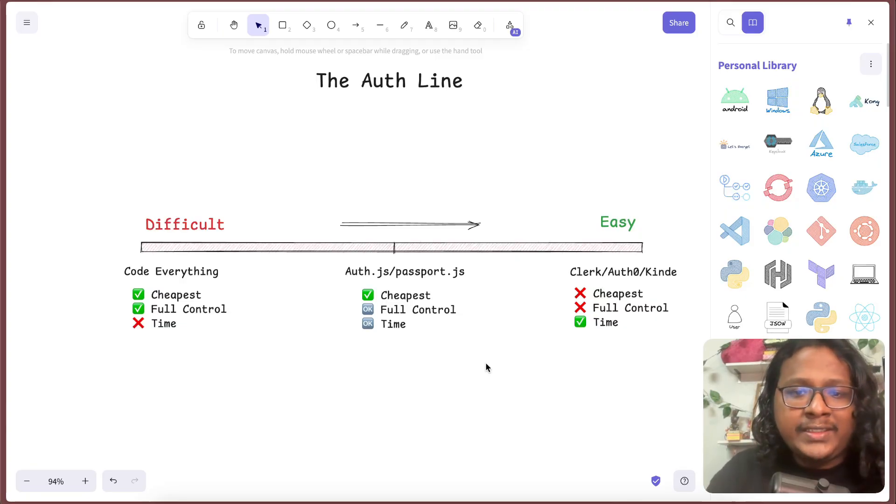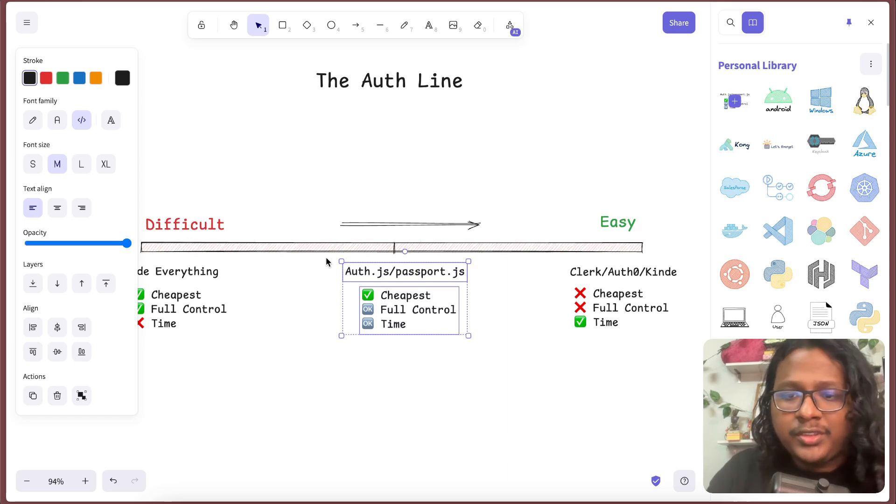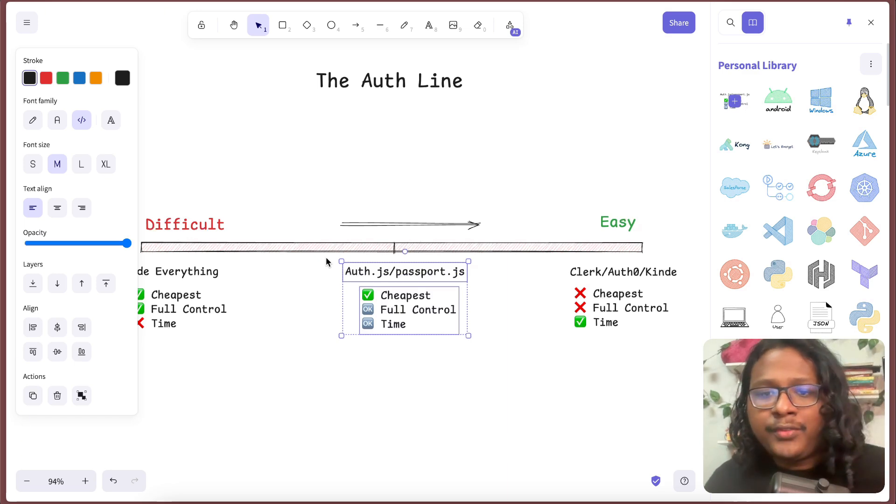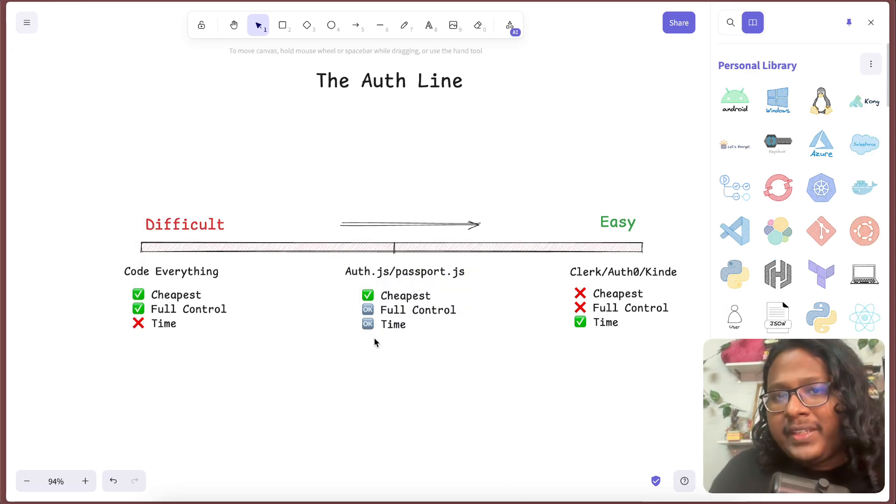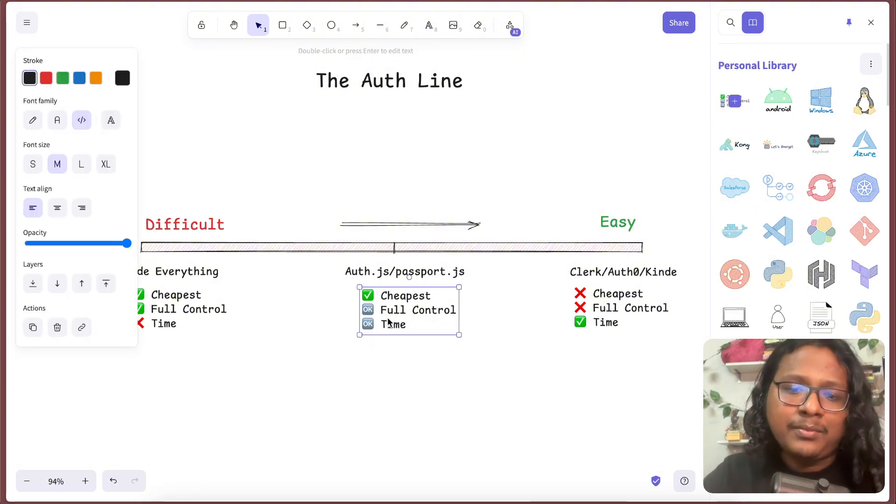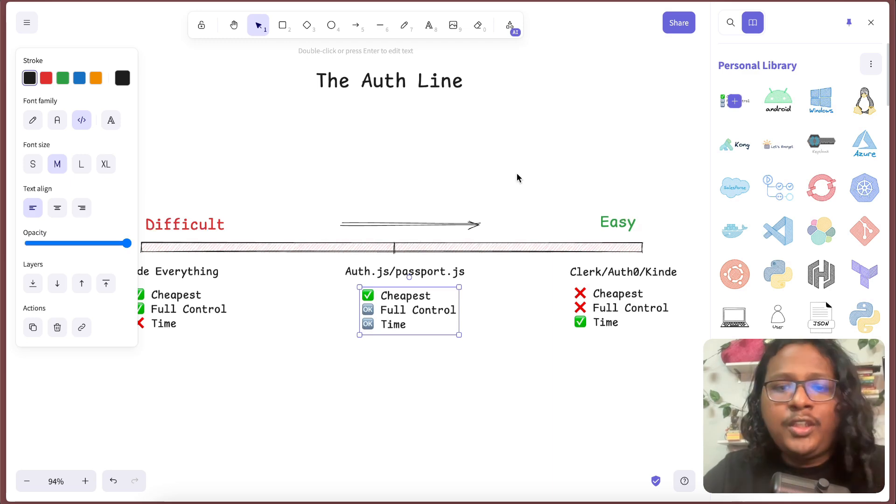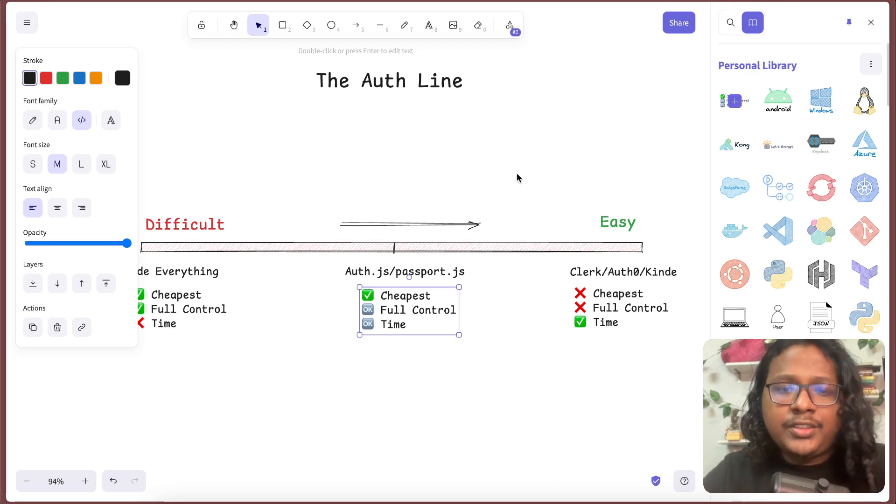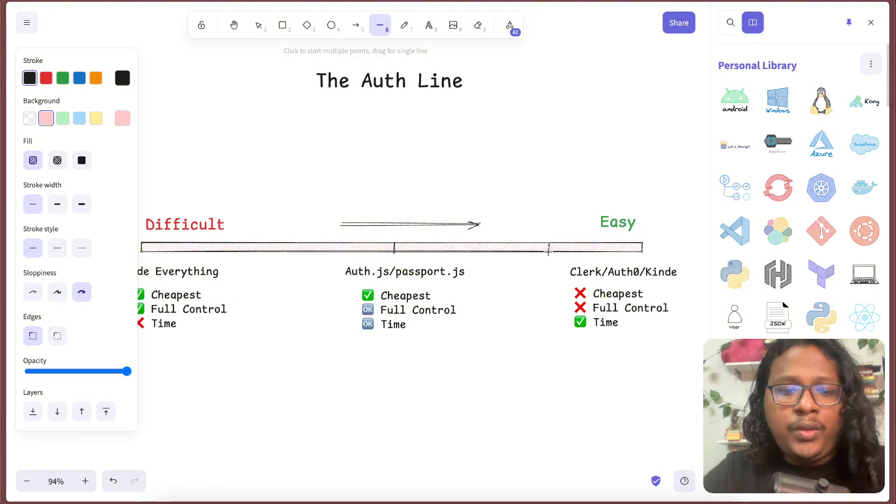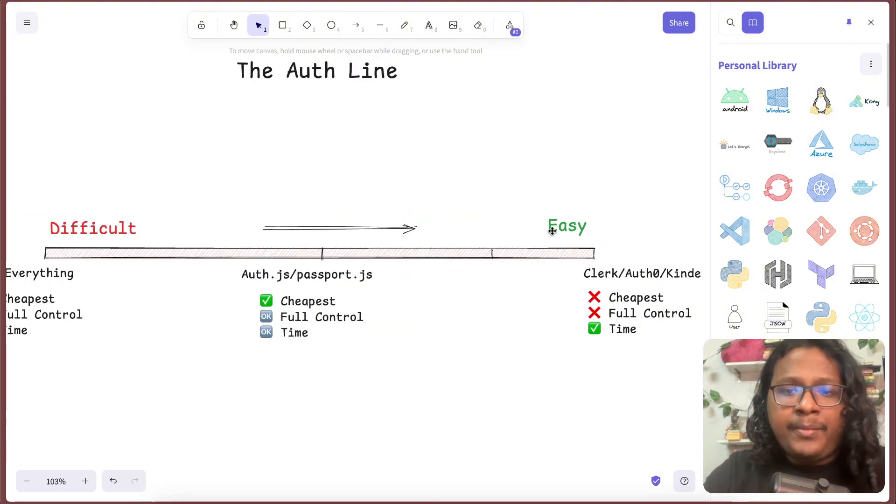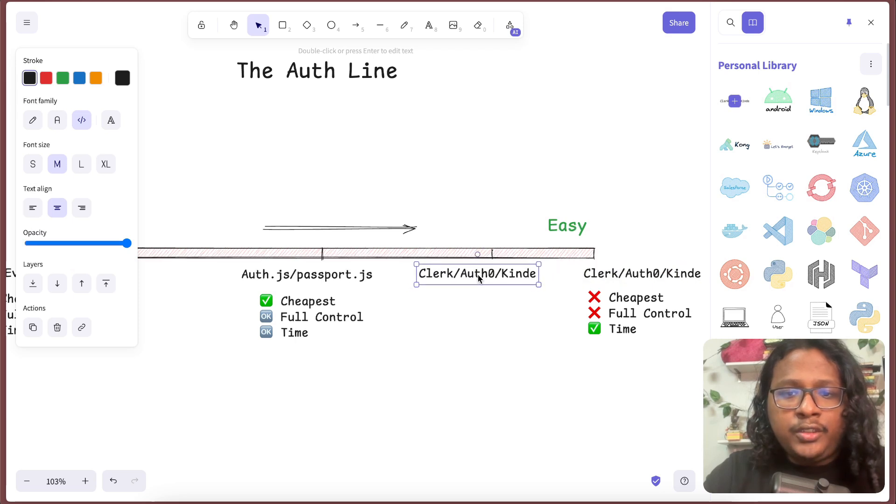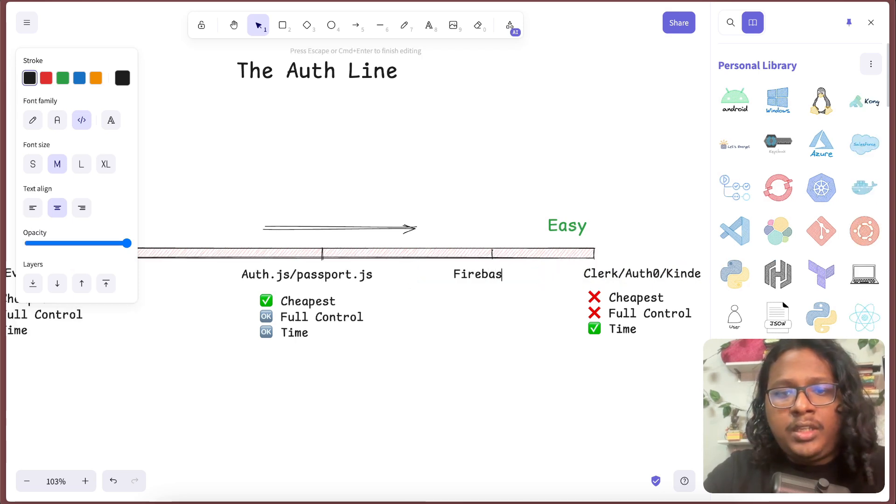This is pretty much the auth line. When you see this, you're probably thinking Auth.js is probably the best option, which you probably would be right for the most part. But for me, I didn't even want to spend time on the authentication. I just wanted to be done as quick as possible. Fortunately, there are solutions which can sit somewhere in here. The platform that sits between medium and easy is Firebase or Supabase.